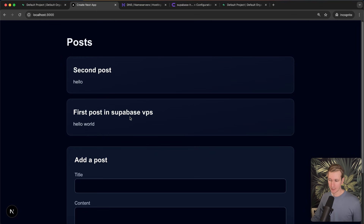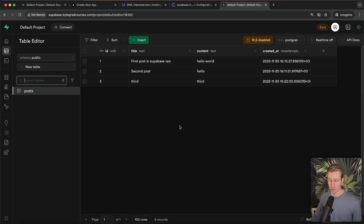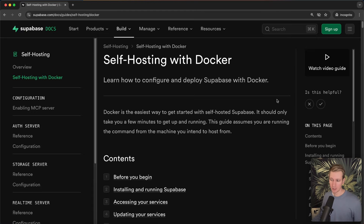What you're looking at here is a Next.js app and it's actually getting data from a Supabase instance that I am self-hosting. Here I can look in the dashboard. You will still have a dashboard when you self-host, but this may be something that you prefer. There are some benefits to self-hosting — you have full control. So let's quickly get started on self-hosting Supabase locally first.